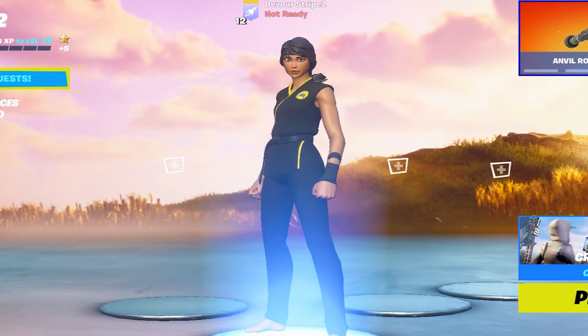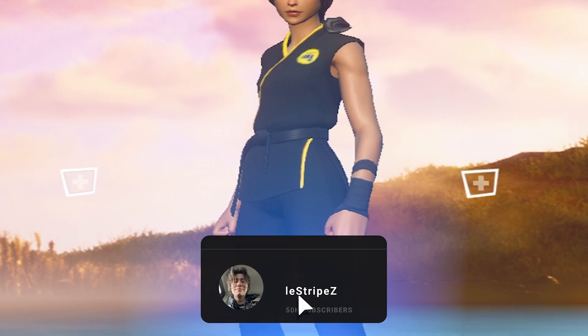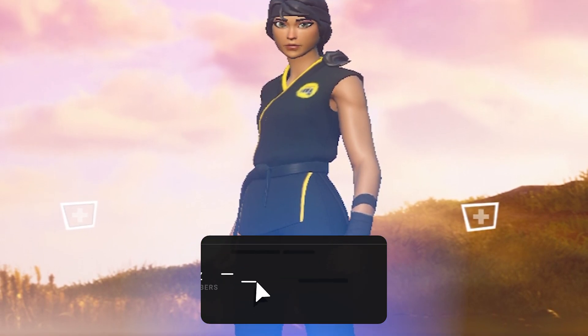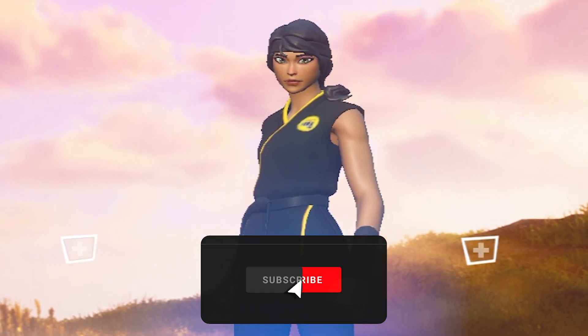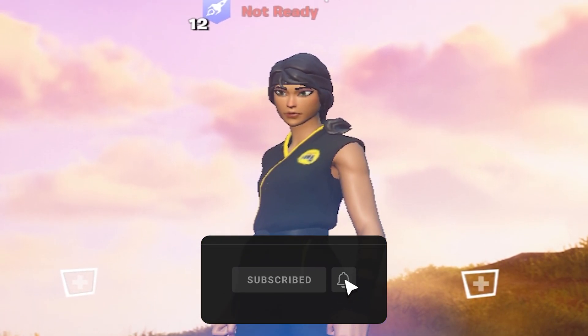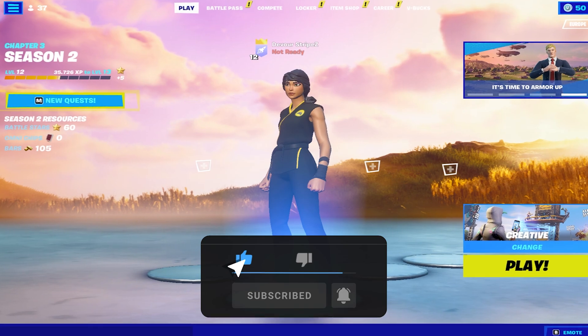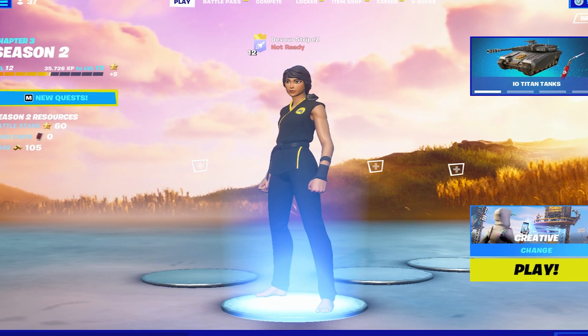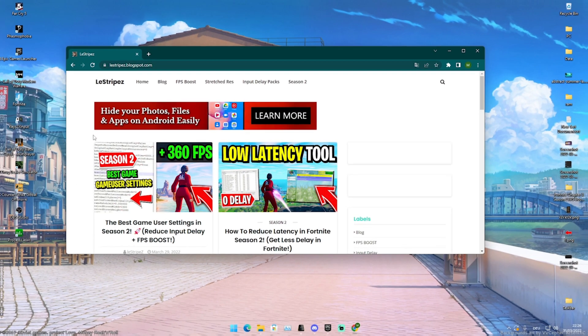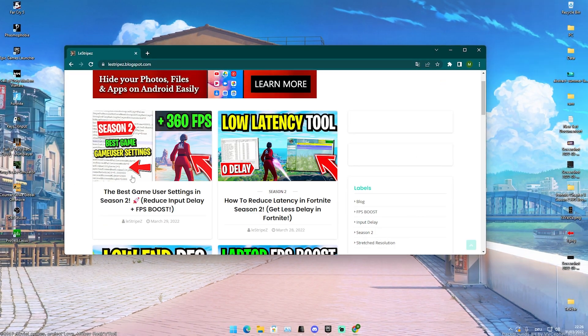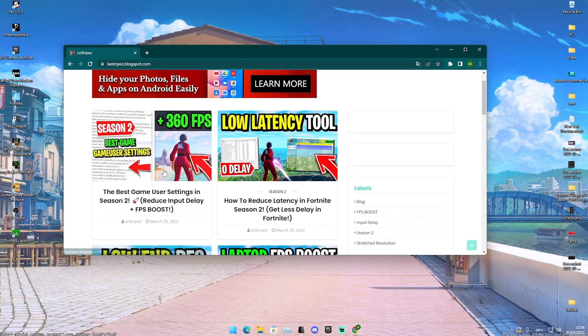I would definitely recommend you to keep watching, and if you enjoyed this video please don't forget to leave a like and subscribe to my channel. With that said, let's get straight into this topic.